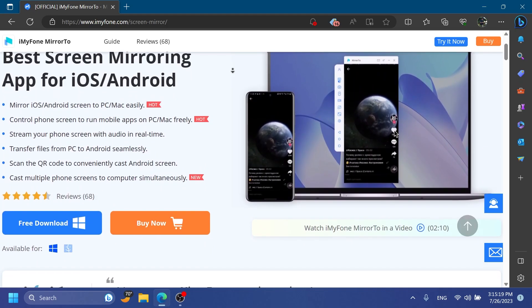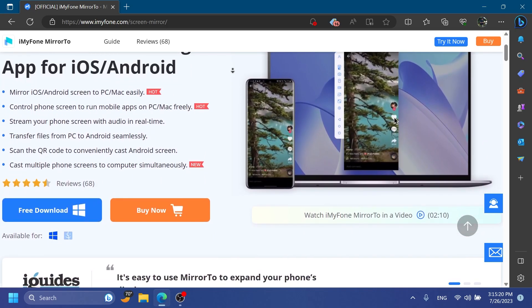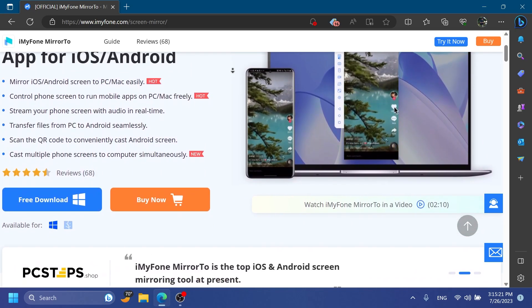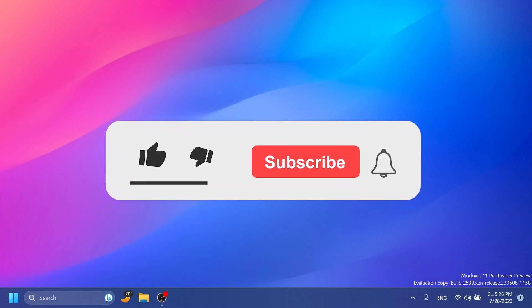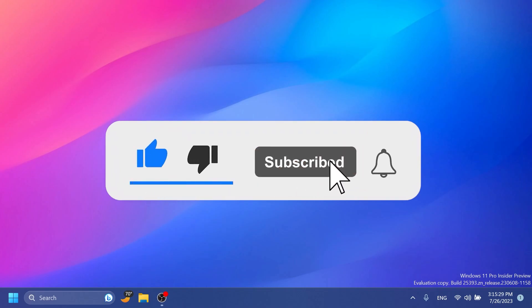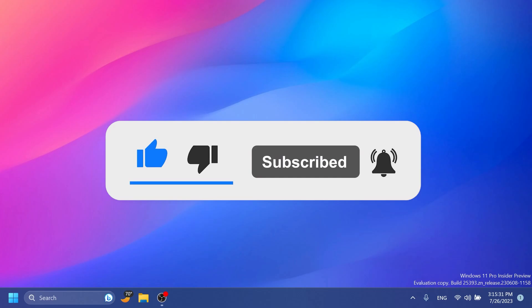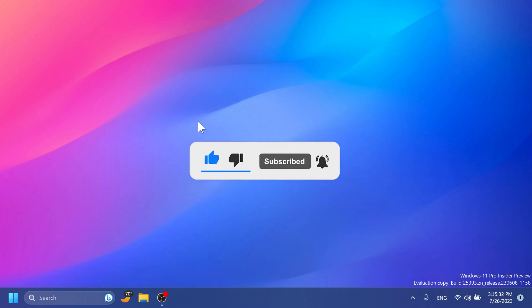Don't forget to try out iMyPhone Mirror 2 from the links in the description below. You can download it for free today. If you enjoyed this video please don't forget to leave a like and subscribe to the TechBased channel with the notification bell activated. I was Imani from TechBased, until next time have a nice day.